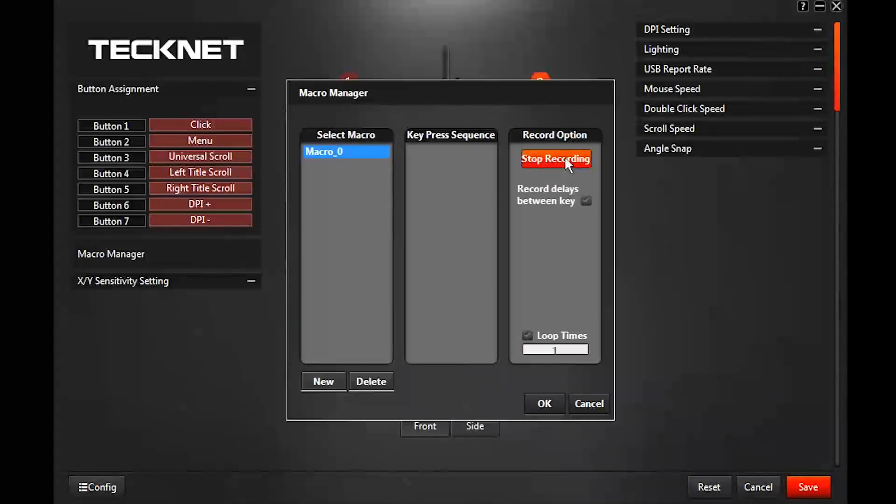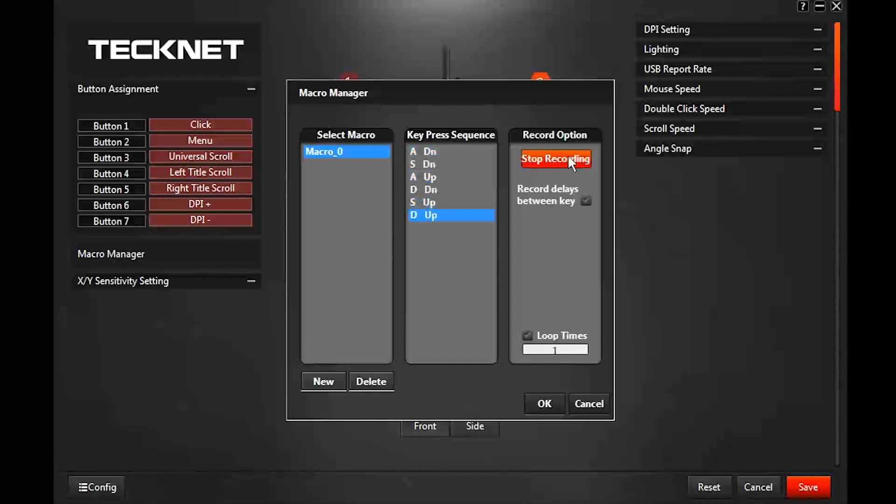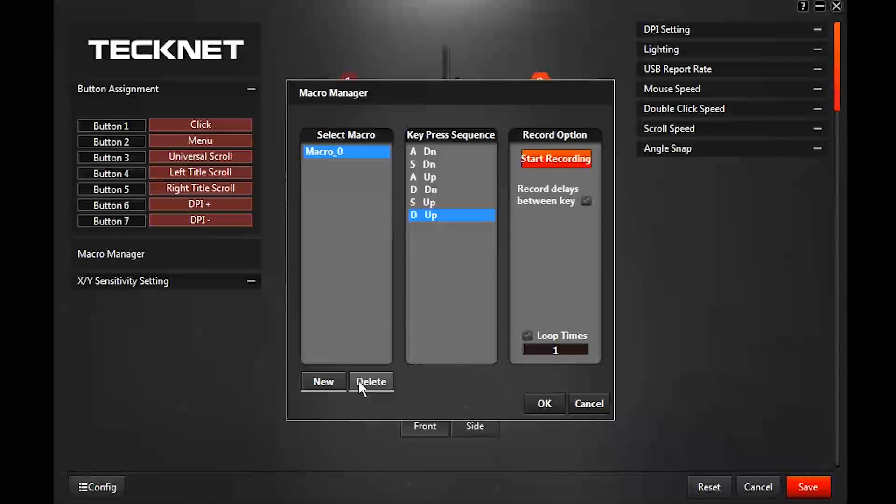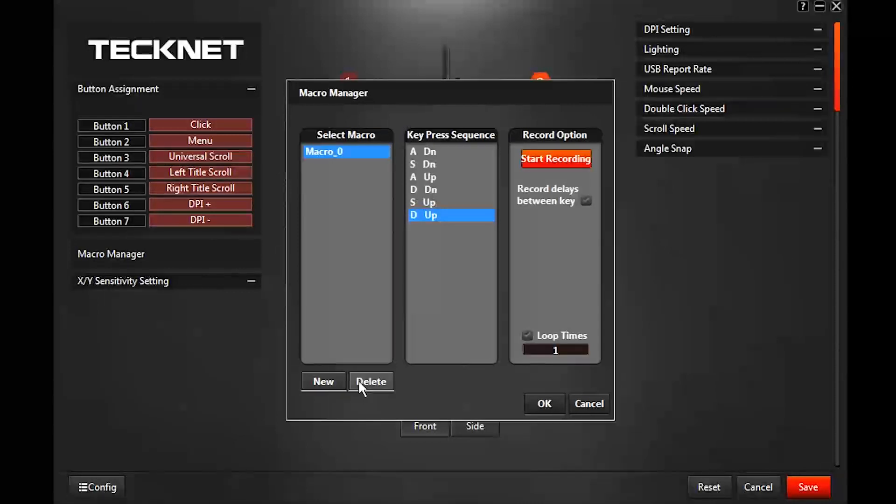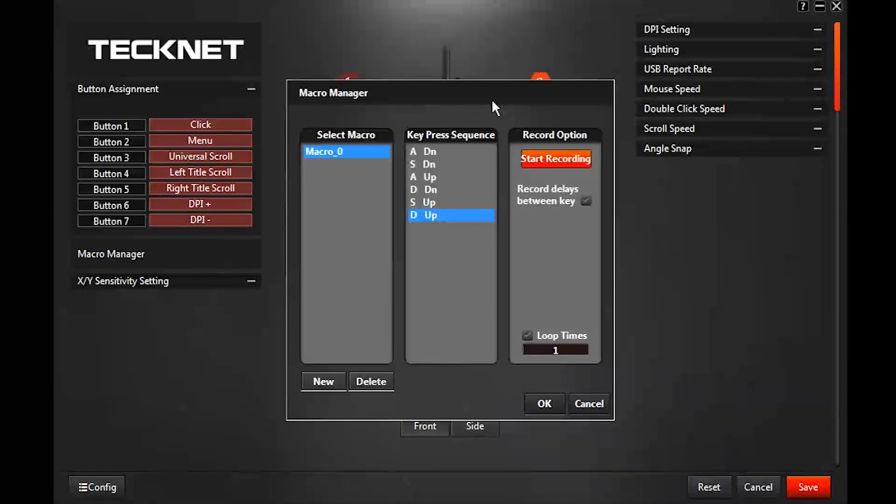So yeah, I just did some stuff. It literally records what you do. So if you were to have a certain sequence you were doing, like say you're deleting a lot of things that you have to go up twice and to the right and delete and then to the left and down, you could set it to do that so you can do it on one button.